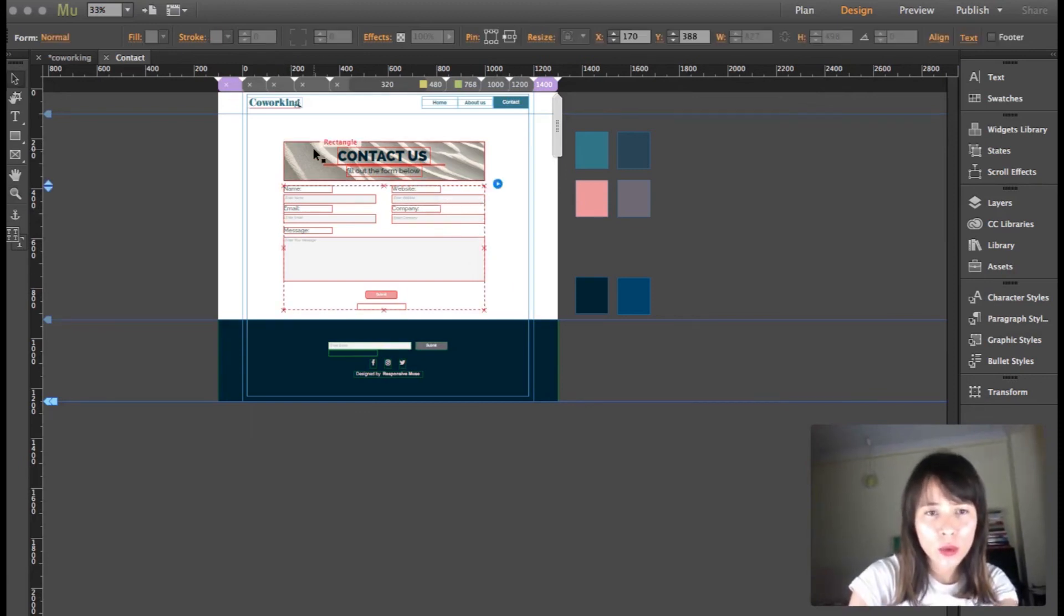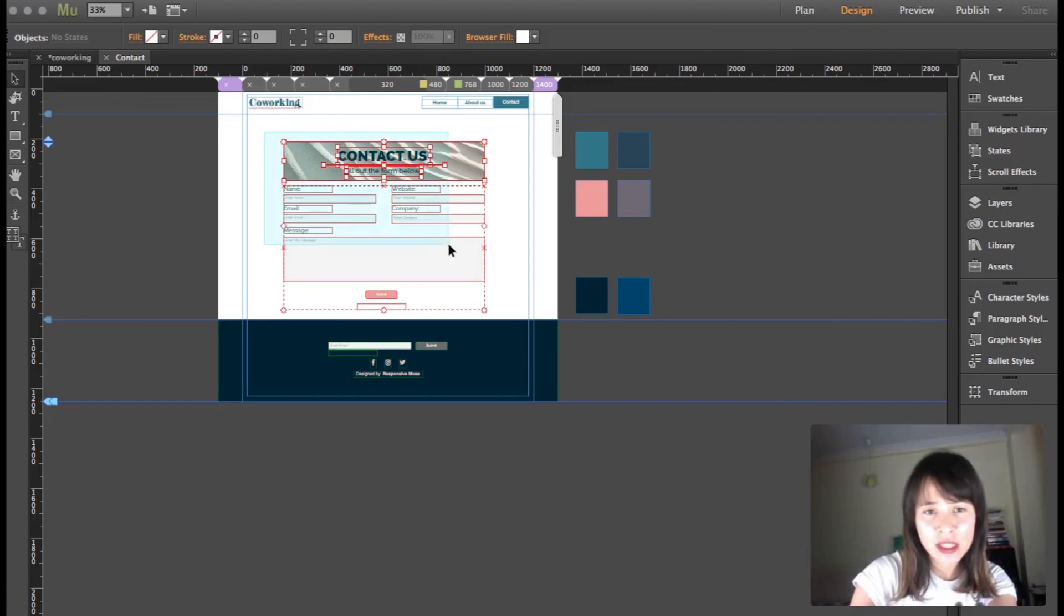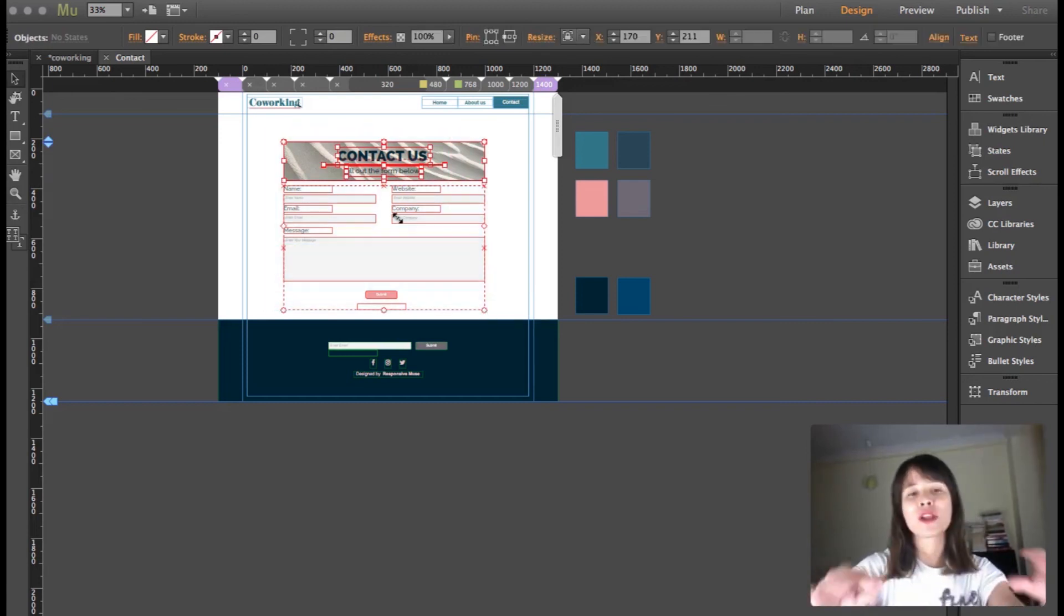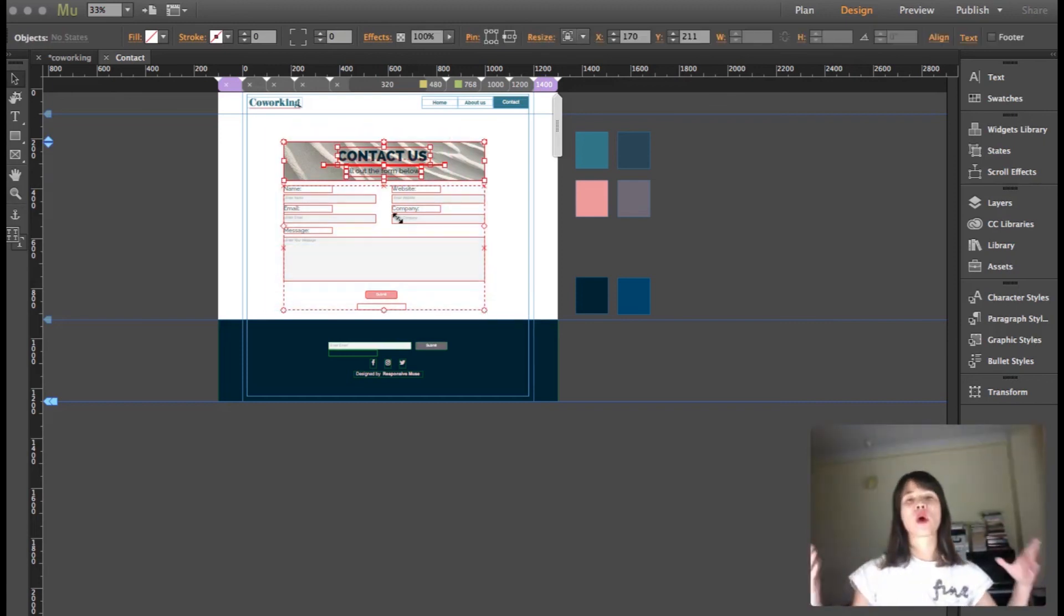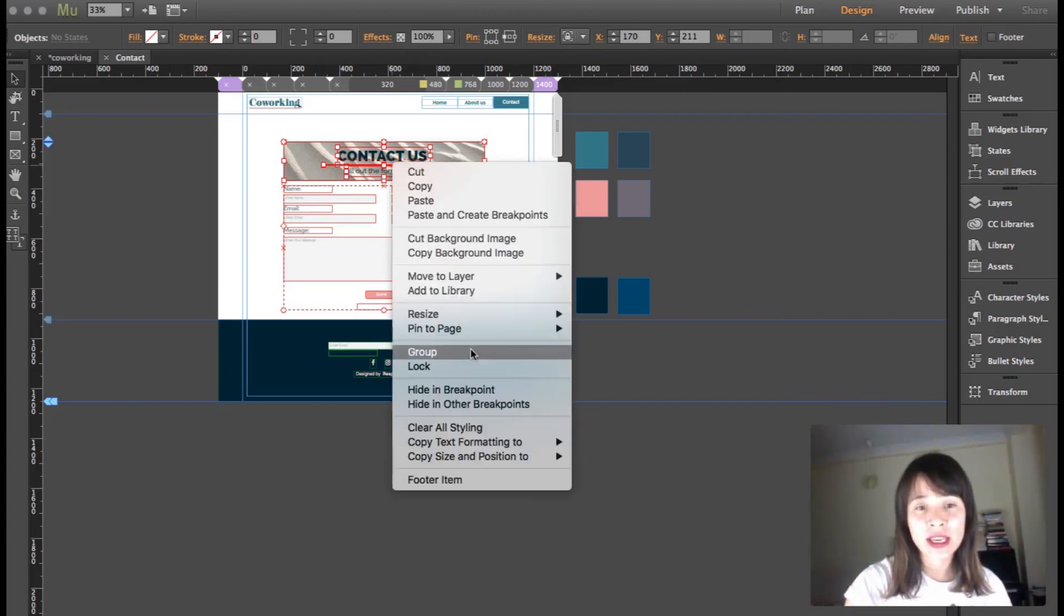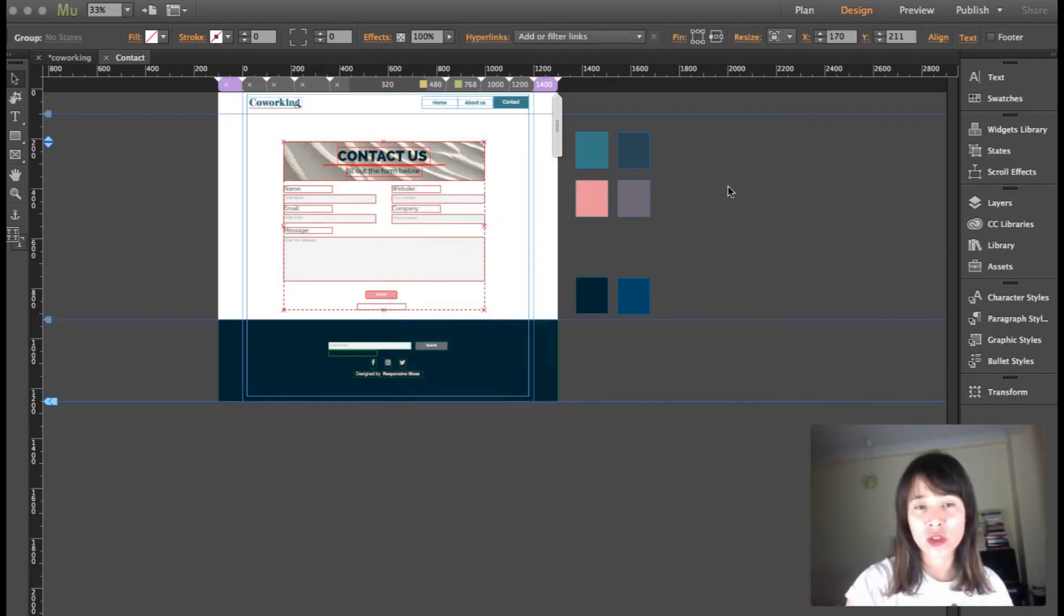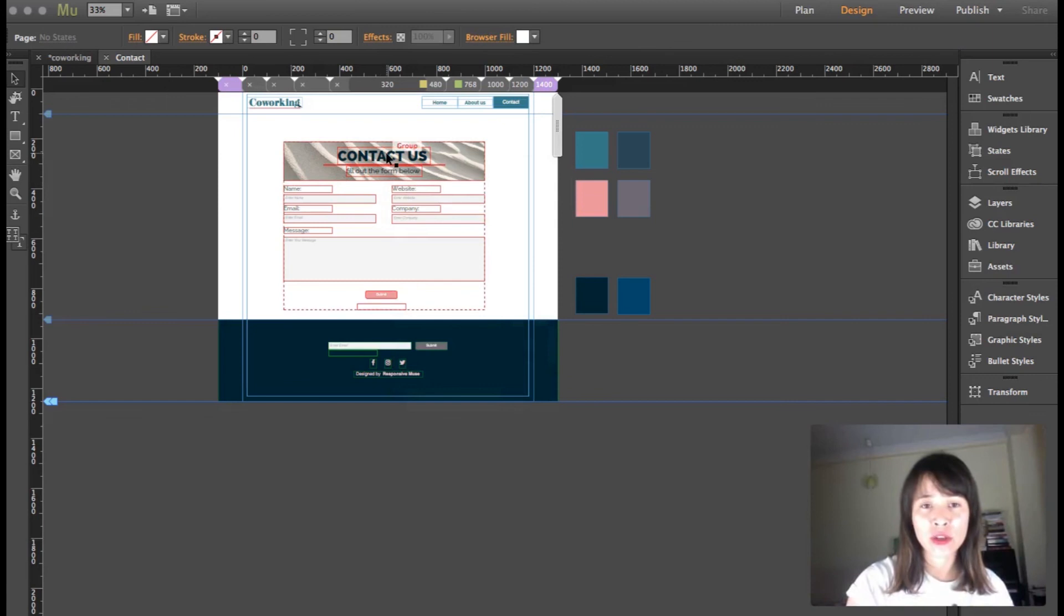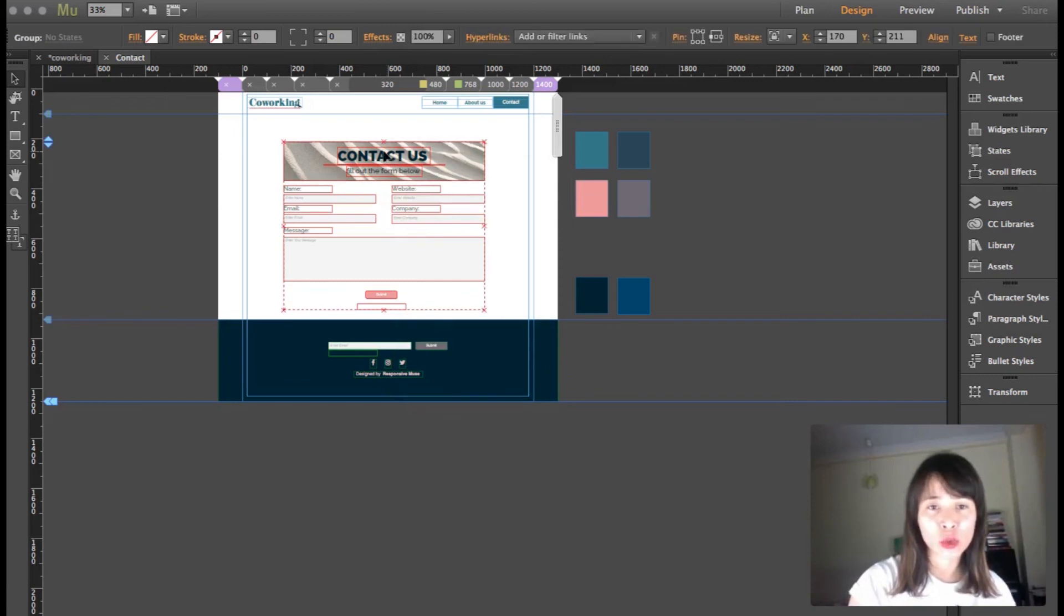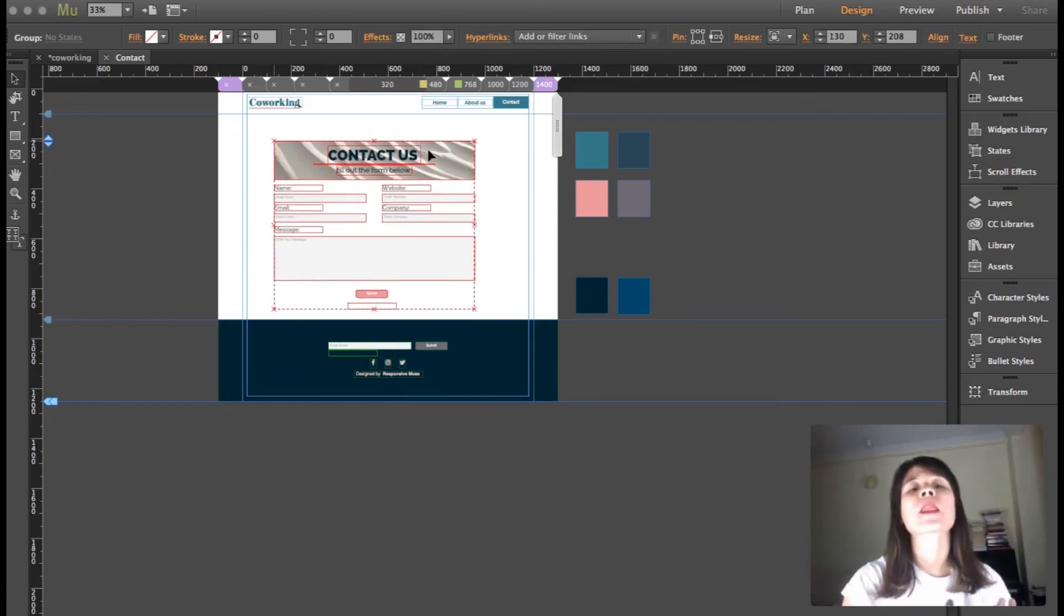One thing you should do now is select all of it, all the things that you consider to be the contact form, not only the widget, and group it. Right click and click on group. Now whenever you click on it, it'll be the whole thing.